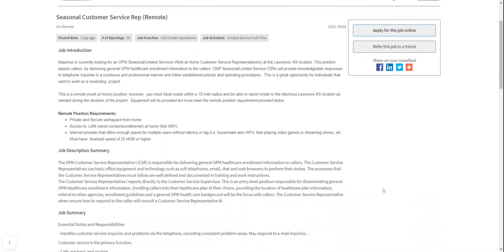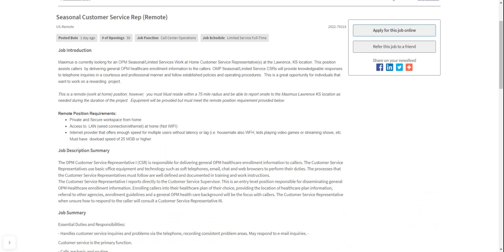So the remote position requirements are a private and secure workspace from home. You need access to LAN wired connection, ethernet. So you need an ethernet cord that is hardwired to your computer router, and modem if you have one at home, not wifi. So wifi is not considered at all. You need an internet provider that offers enough speed for multiple users without latency or lag. So that just means you need some really good internet speed at home.